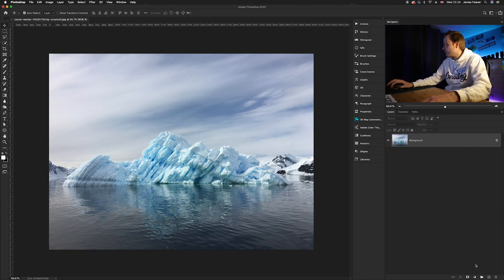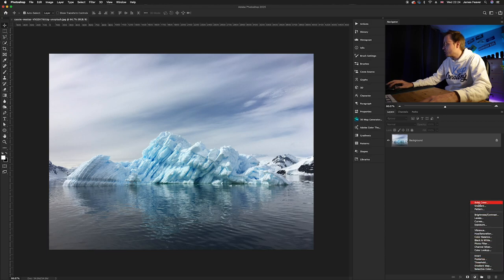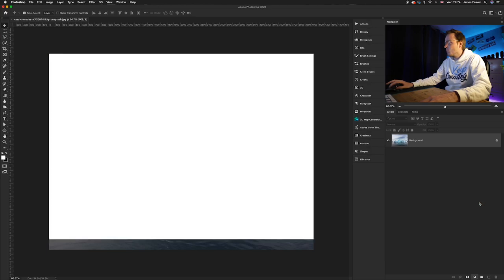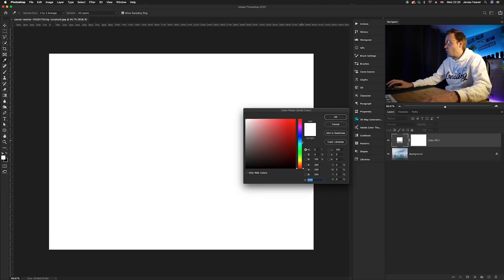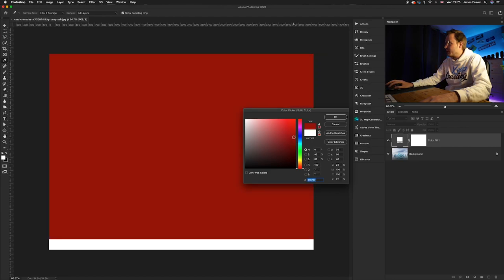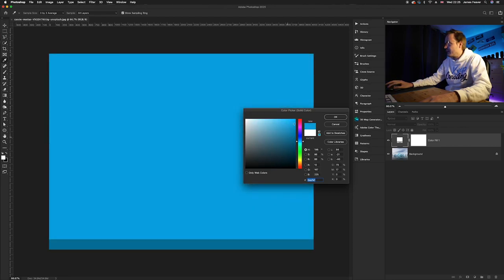So what you want to do is go down to our adjustment layers icon and you want to go up to very top where you can see it says solid color. Once you've chosen solid color, either you can use the color picker tool or what you can do is just simply choose a color that you think will be best in the solid color layer here.